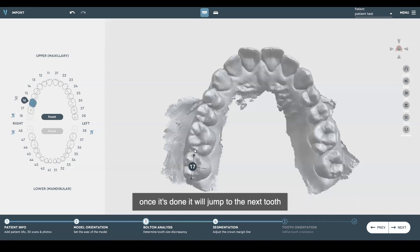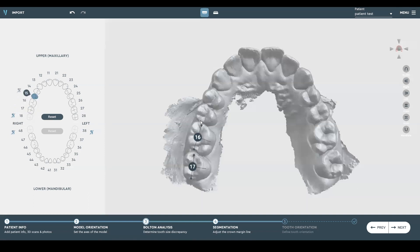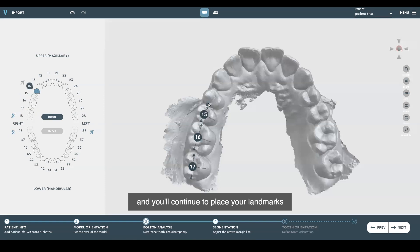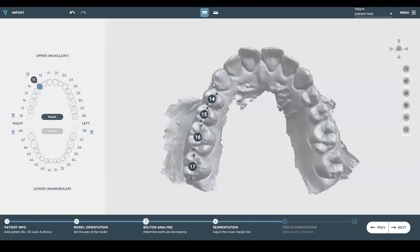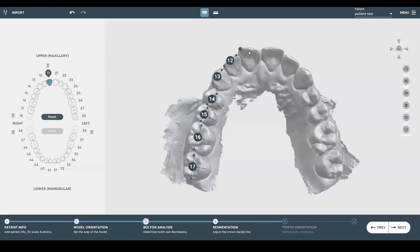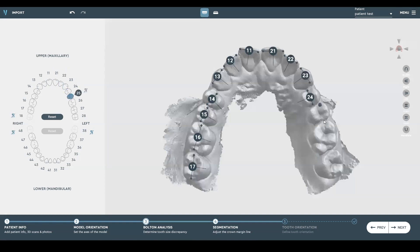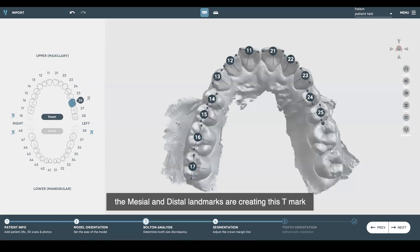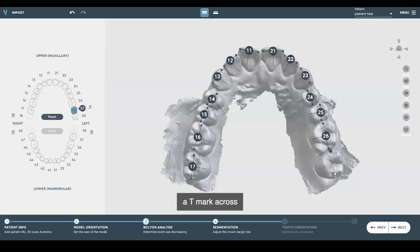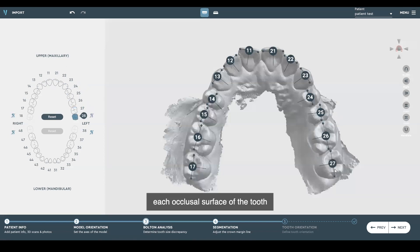Once it's done, it'll jump to the next tooth, and you will continue to place your landmarks on every tooth. The mesial and distal landmarks are creating the T-mark, and that's what we're looking for — a T-mark across each occlusal surface of the tooth.